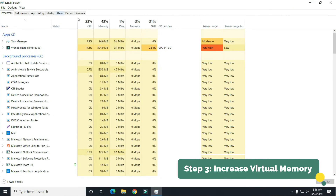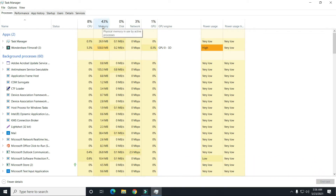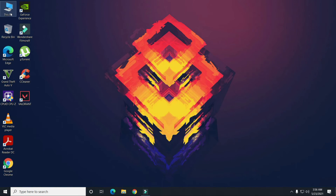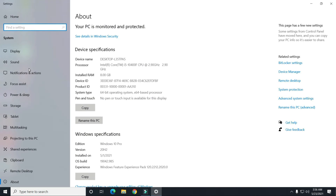After restarting, go to Task Manager and check your memory usage. Sometimes your memory is at 100% usage. If you have low memory like 4 GB or 8 GB, this can be an issue.